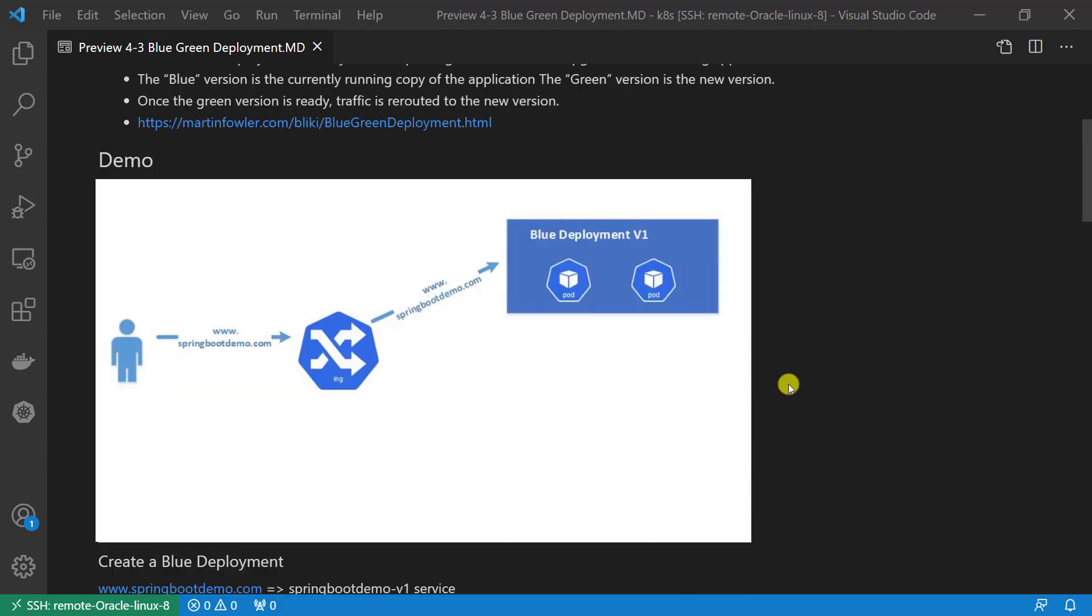The diagram shows my demo three steps. First, create a Spring Boot Demo V1 deployment resource and the blue-ingress resource to redirect www.springbootdemo.com to Spring Boot Demo V1 backend service.